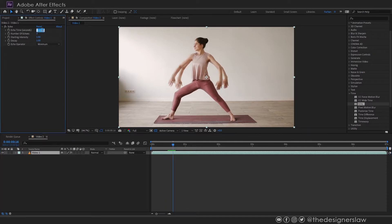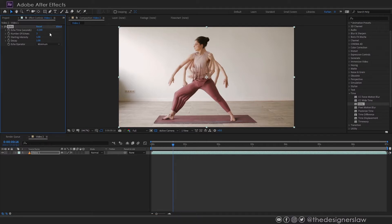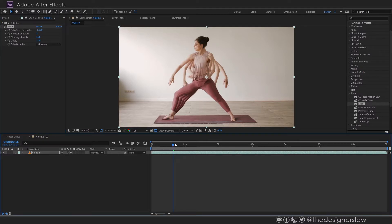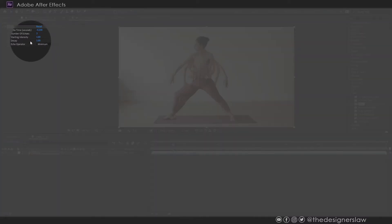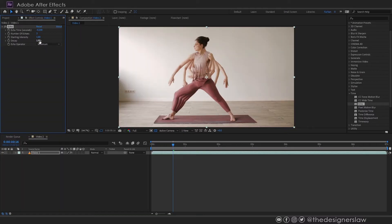Let's set the echo time to negative 0.2. I set it to negative because I want the echoes to follow the original subject. Starting intensity is the opacity. And decay means the opacity of one echo from another.